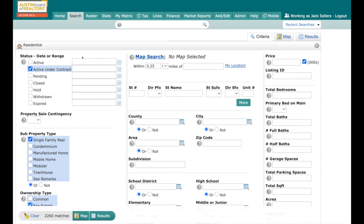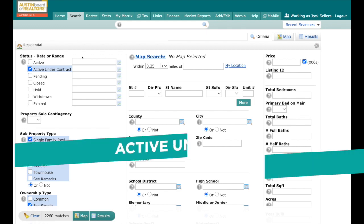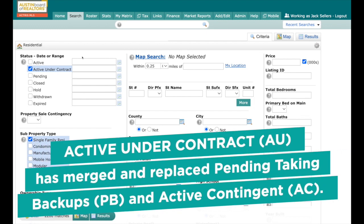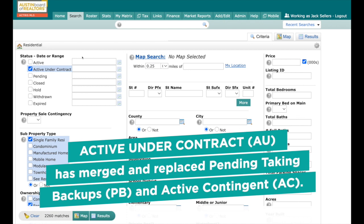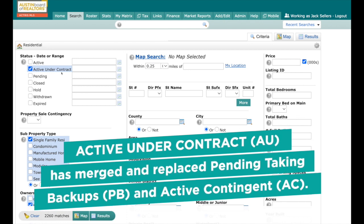Hey, welcome to another Matrix Tip video. This is Jack Sellers, MLS trainer and marketing rep for the Austin Board of Realtors. Today we're going to cover the AU Active Under Contract status, formerly known as PB and AC.